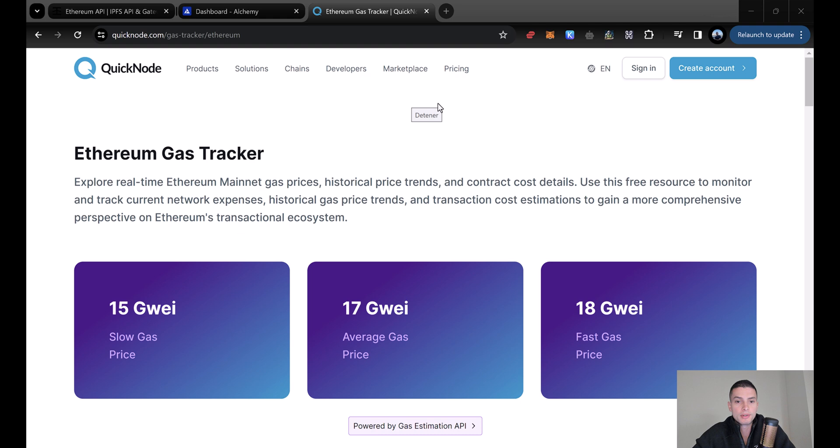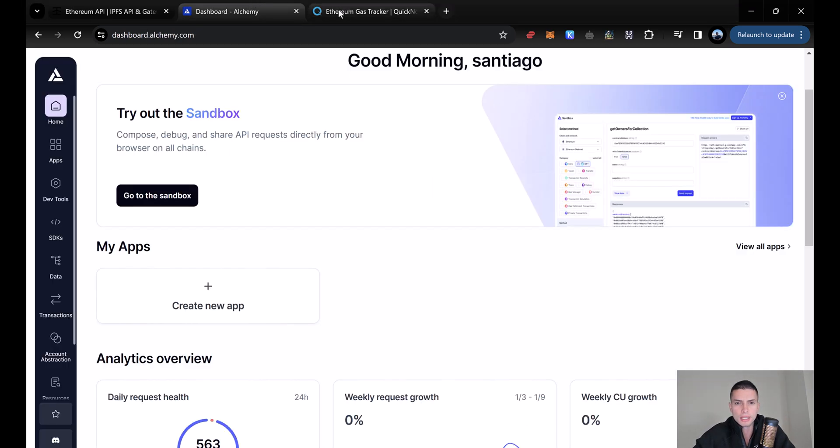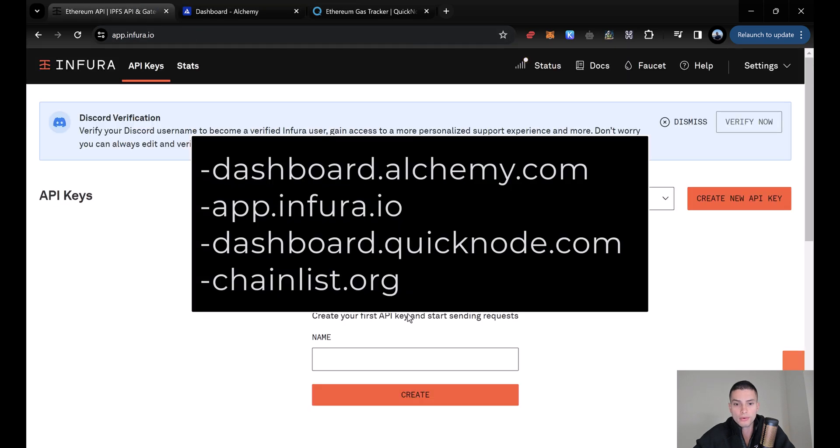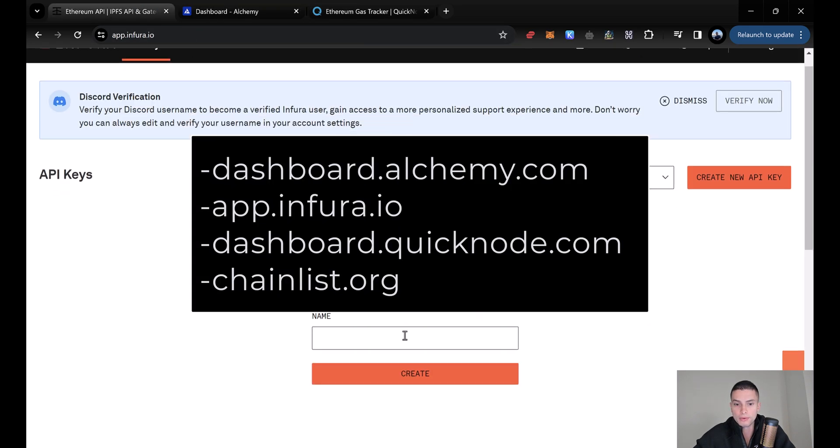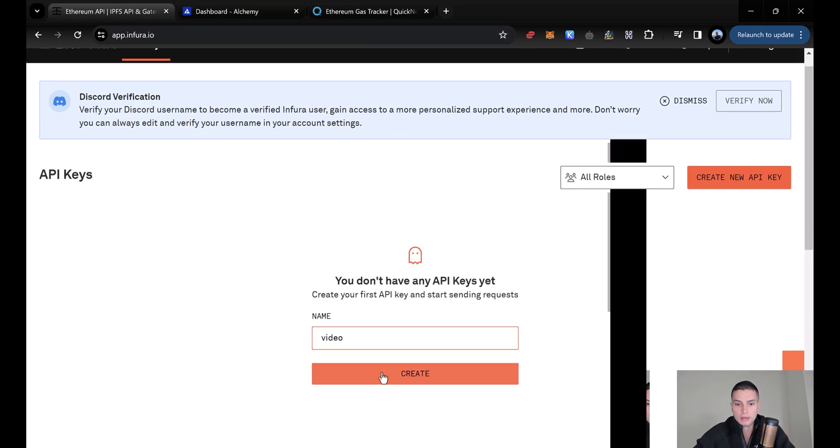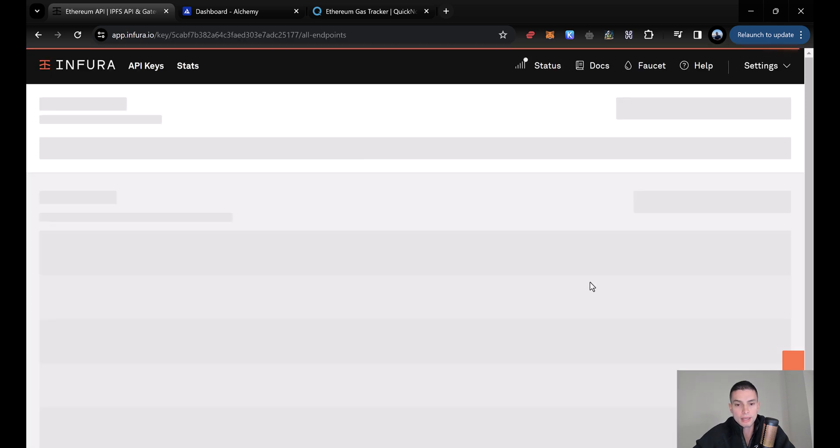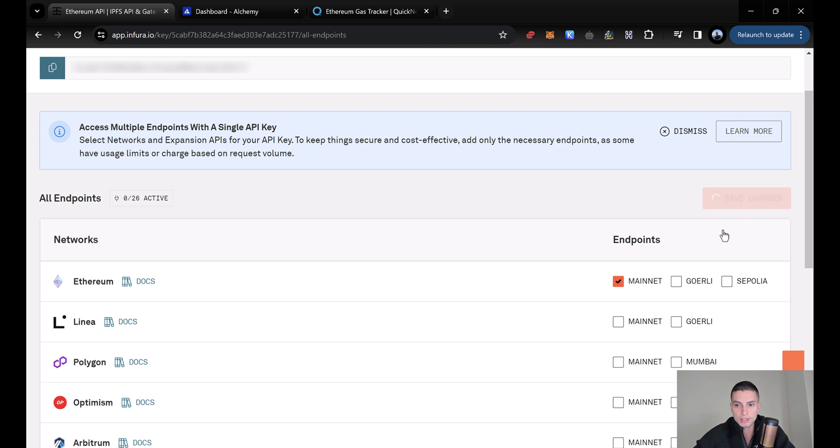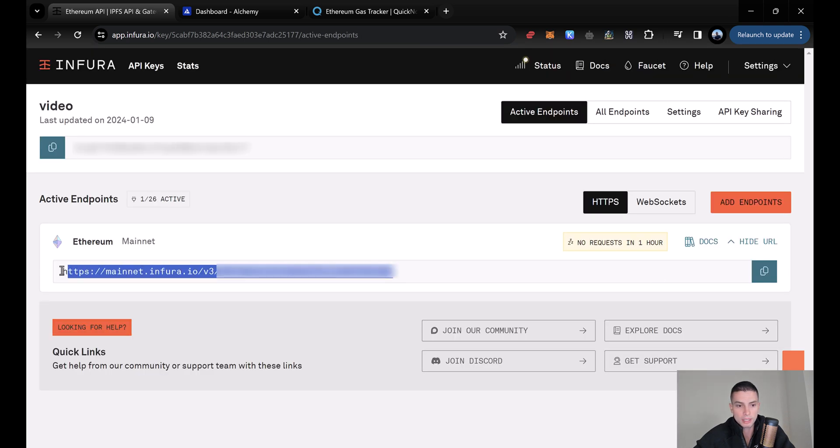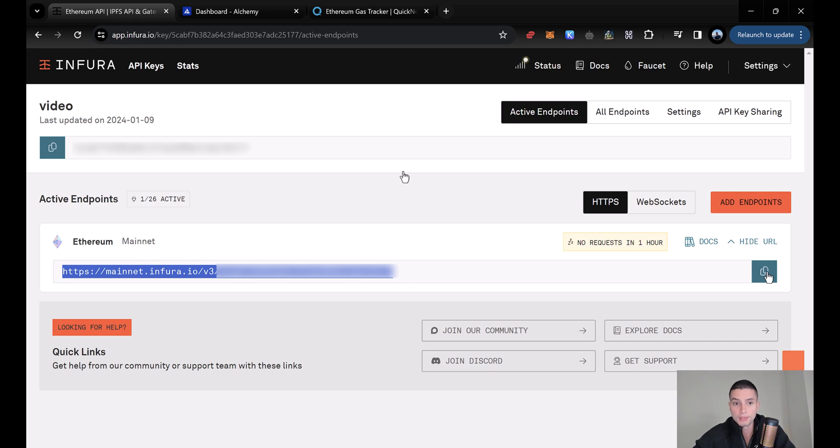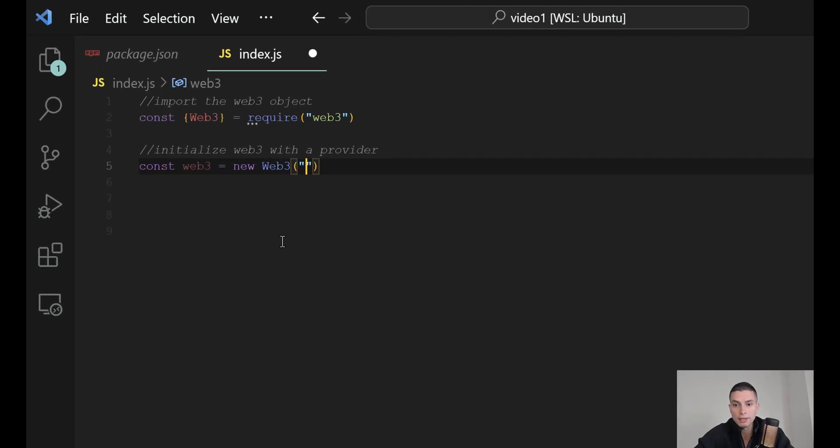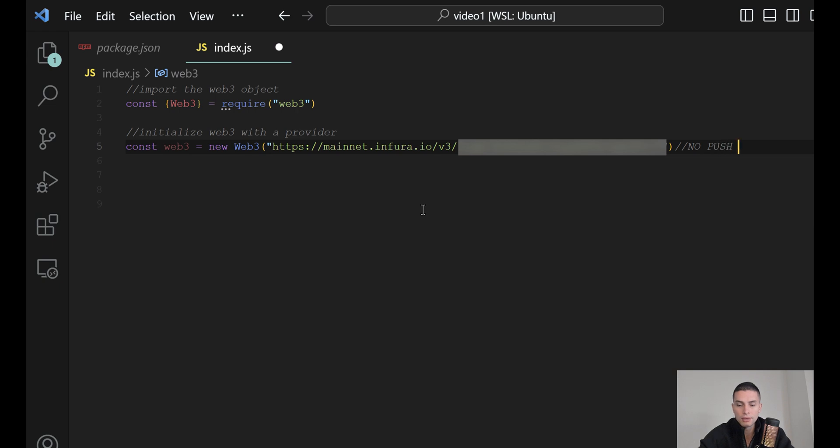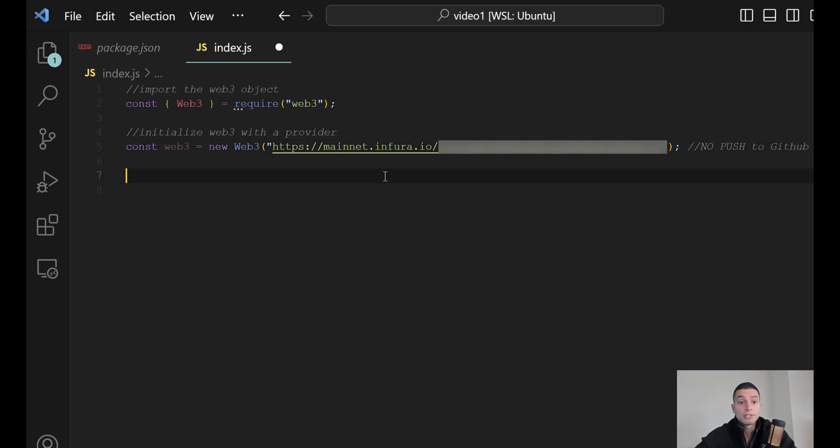Now, you may be wondering where is a provider. A provider will be an endpoint that we will use to talk to a blockchain node. In this case, you can use QuickNode, Alchemy, or Infura. I will use Infura. Then I can create a new API key. Let's talk to the Ethereum mainnet, Save Changes, and at the end, you will have this endpoint that is the one that you need to initialize the provider of Web3. Now, we can paste our Infura key here, and make sure you don't push this to GitHub, otherwise, other people will be able to interact with your key.